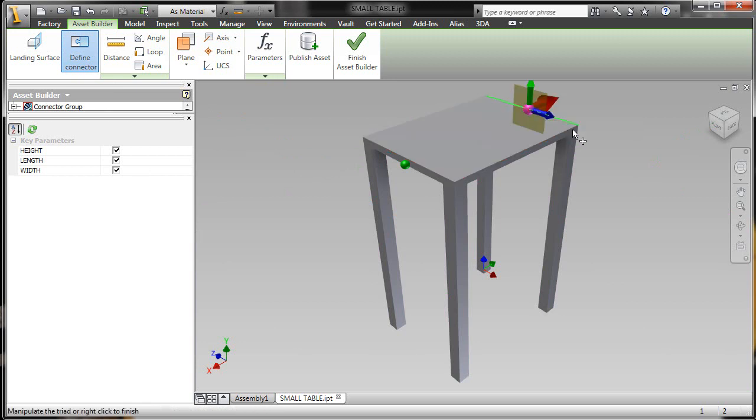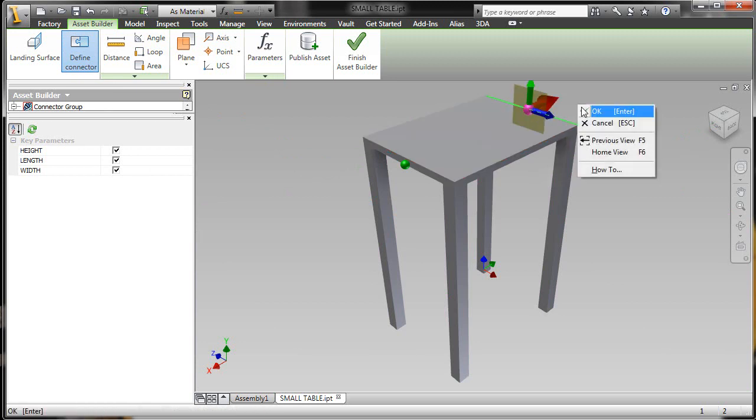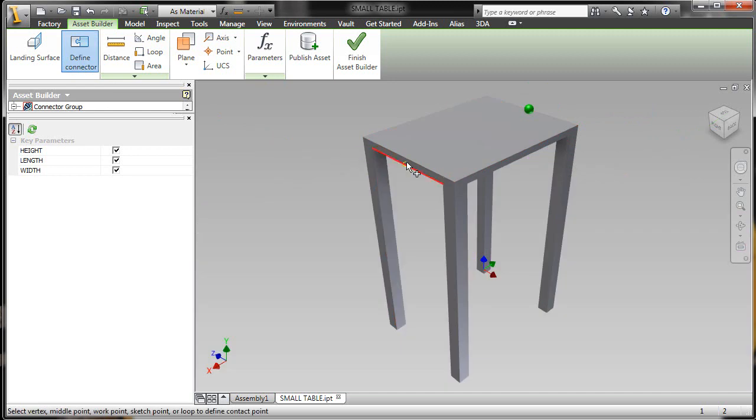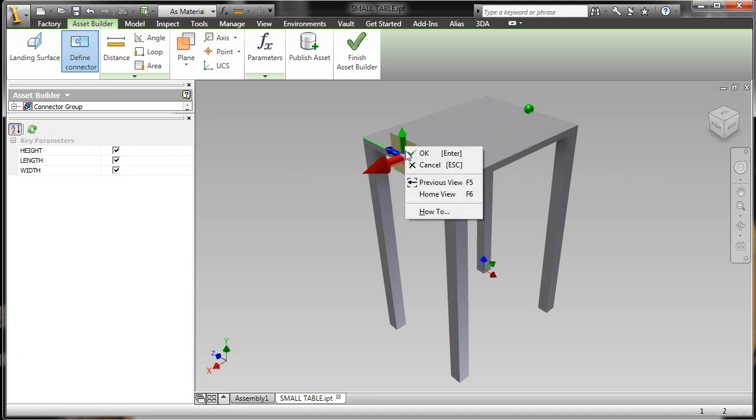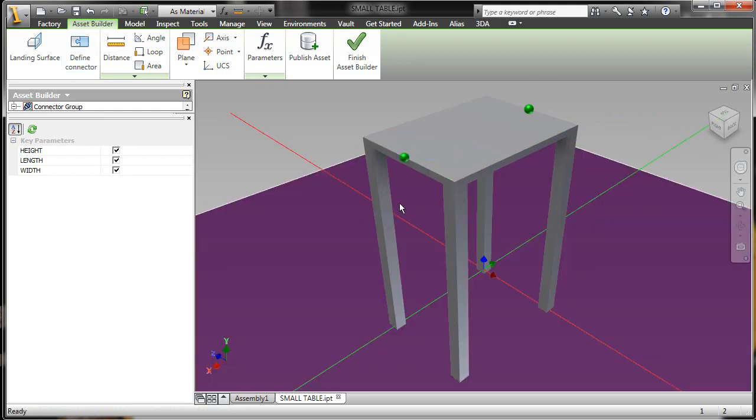This will allow me to place multiple tables together or snap my table to the end of a conveyor. Just a variety of easy, quick methodology to place this on the floor and then snap it to other objects inside of my facility layout, making it very easy to use.